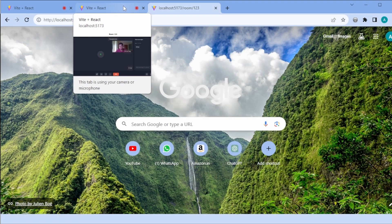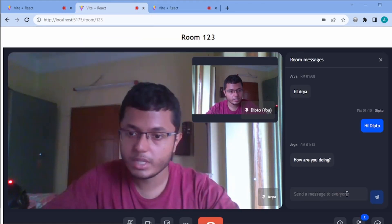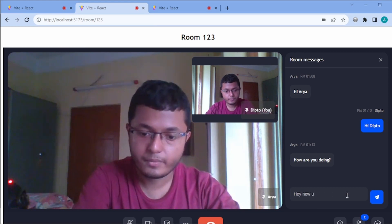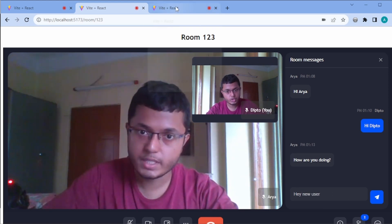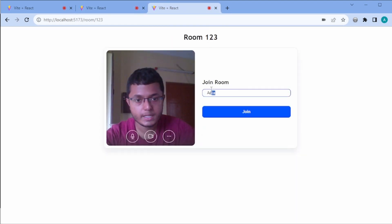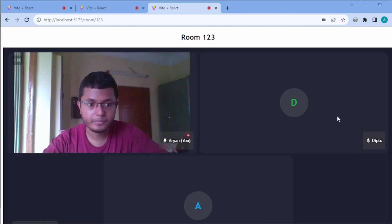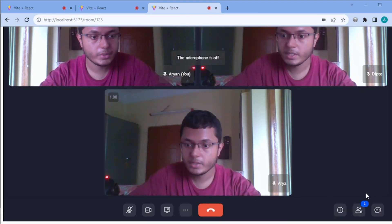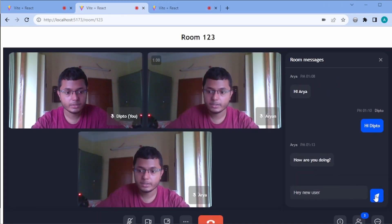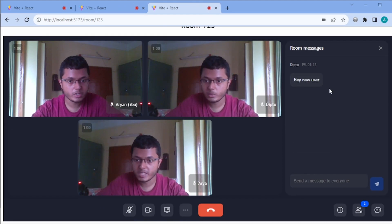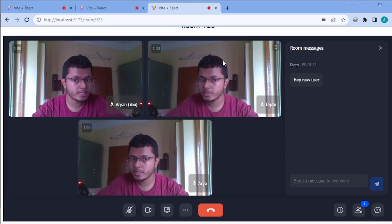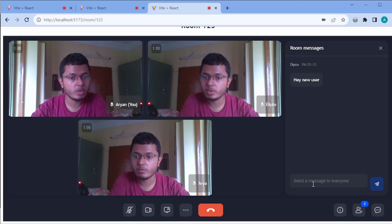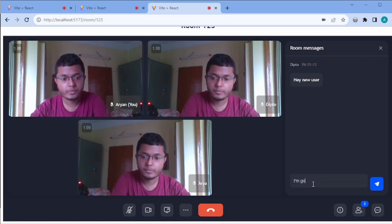I can copy this URL, go to another tab, and join as another user. In the other tab we are also getting messages and can send some. The new user receives new messages but not the old ones — similar to Teams or any communication app. This is video streaming with multiple people.